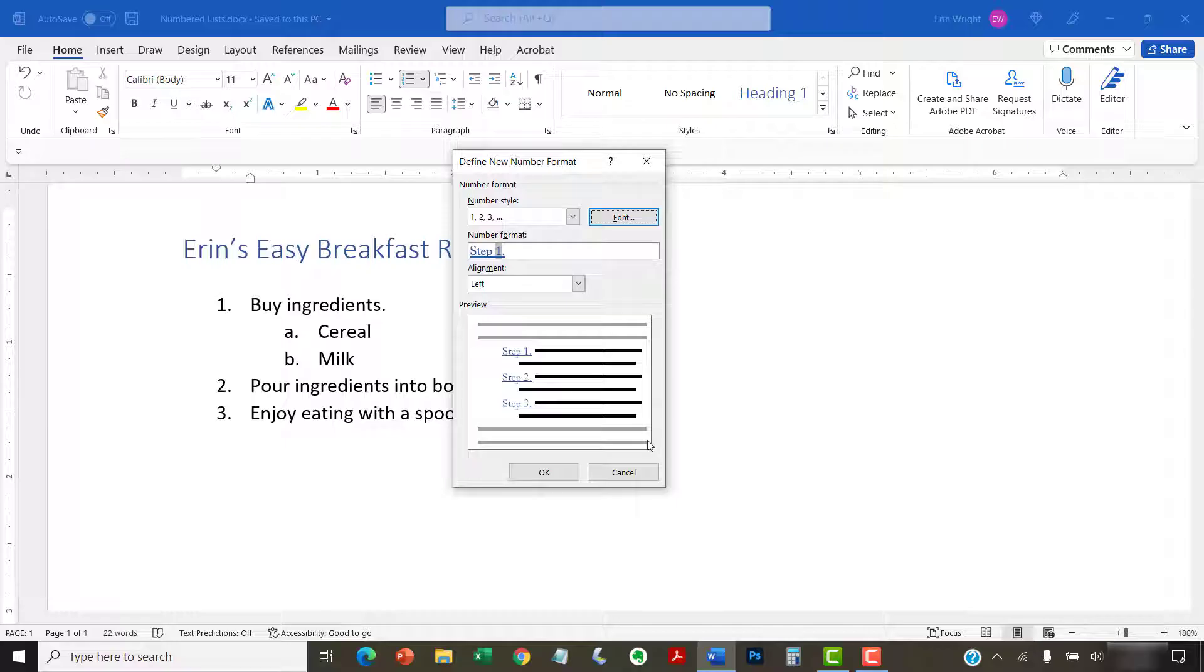You can also select the Alignment menu and choose Left, Centered, or Right.